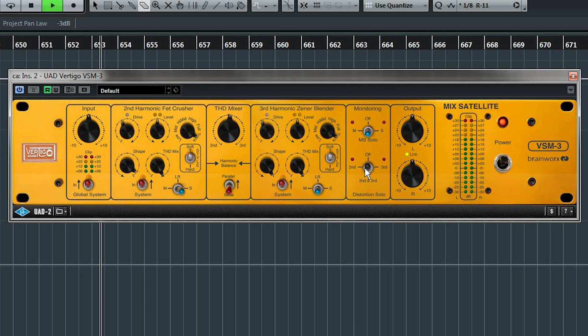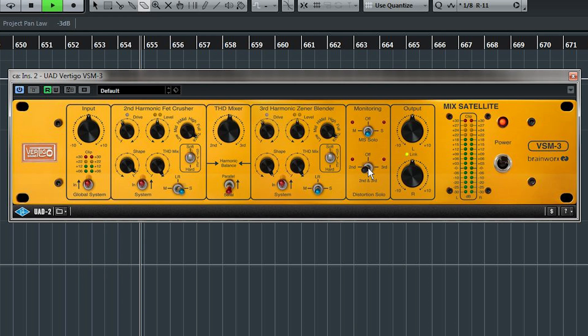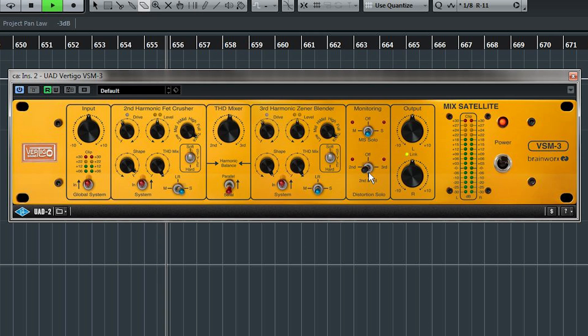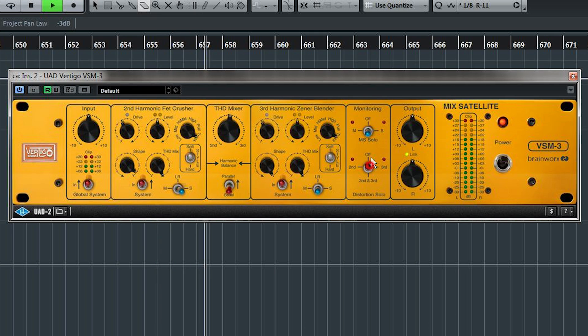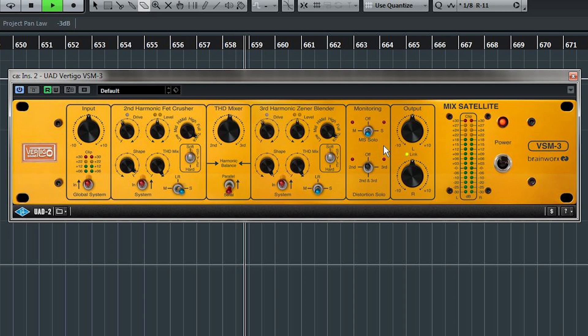Distortion solo allows you to hear the distortion being generated only. While it's usually more informative to hear things in the mix, this is a great way to get started in crafting the exact distortion sound that you're after.